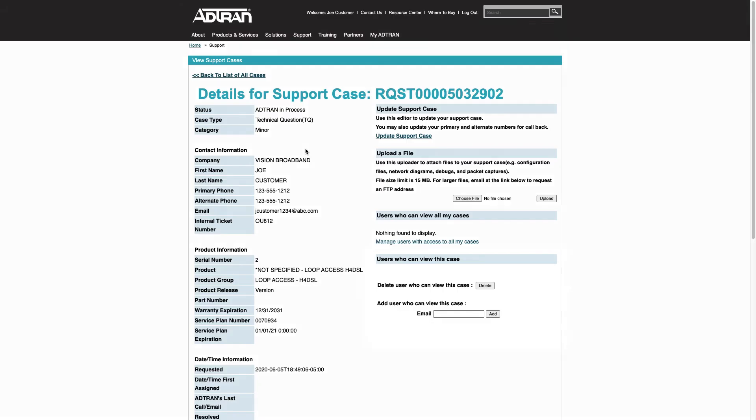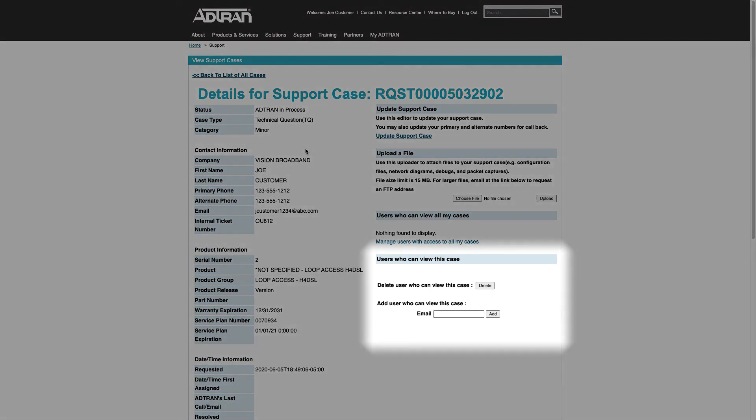To give this permission for viewing only this particular case, you may add the email address of your colleague here.